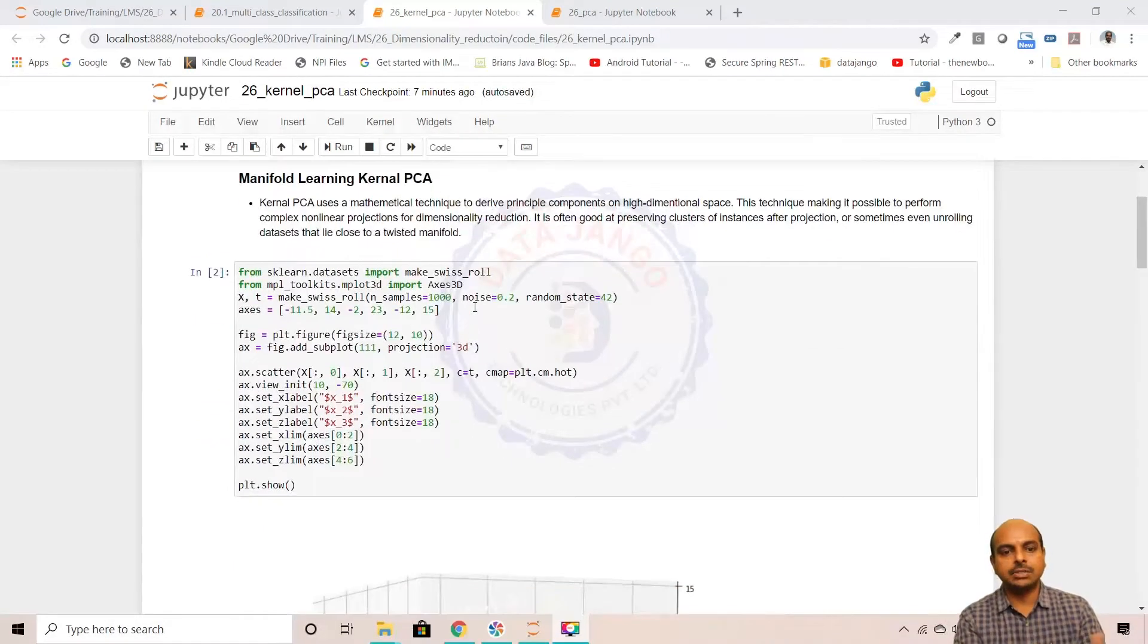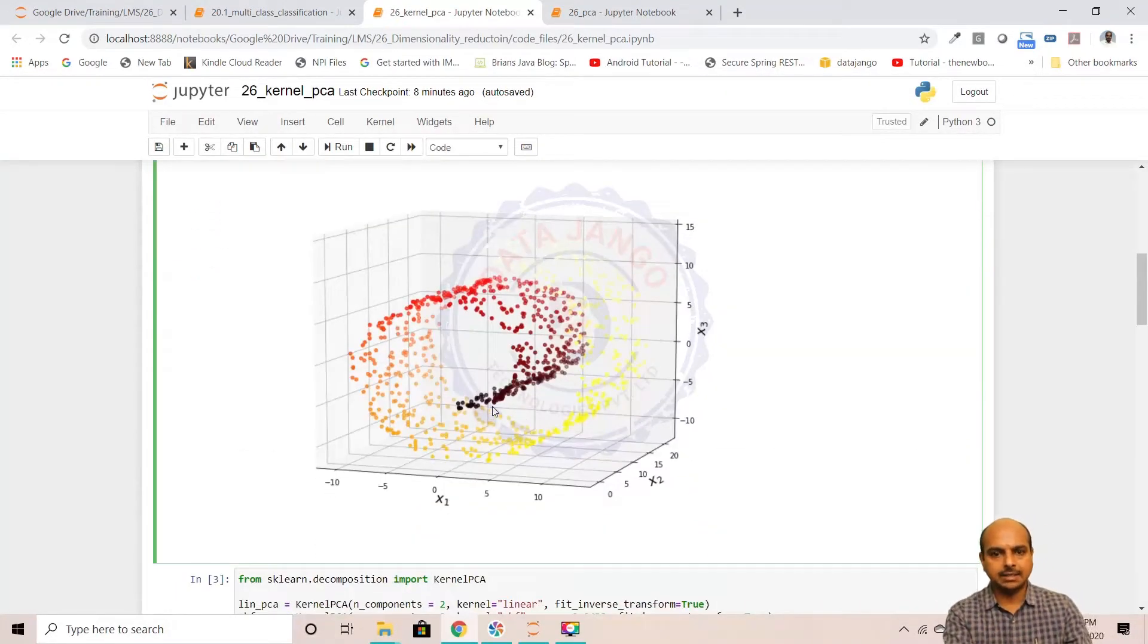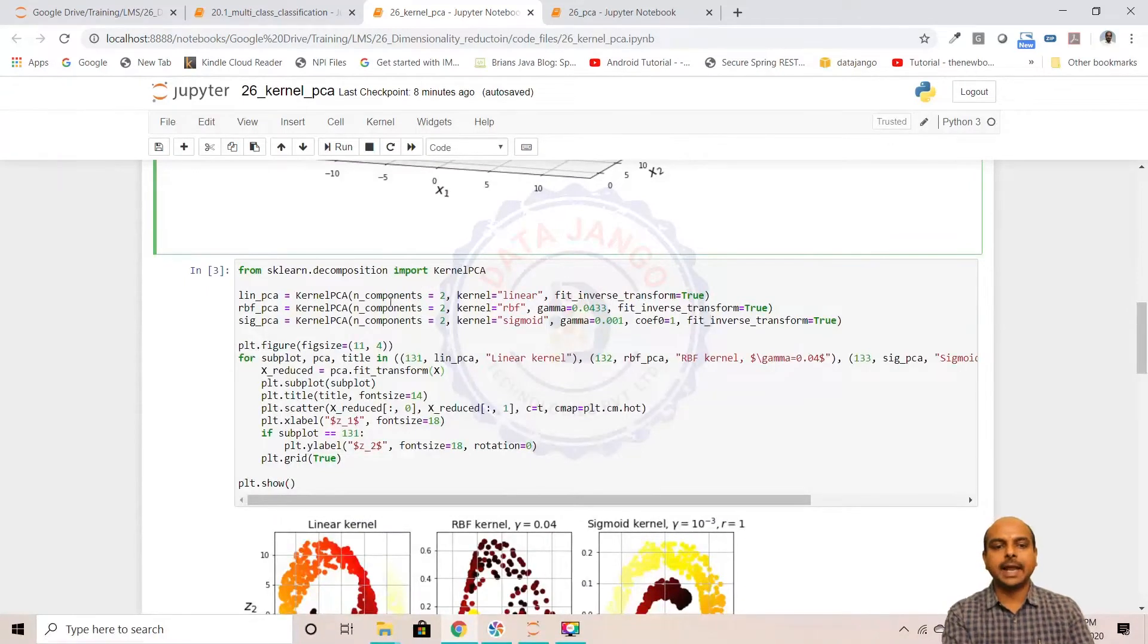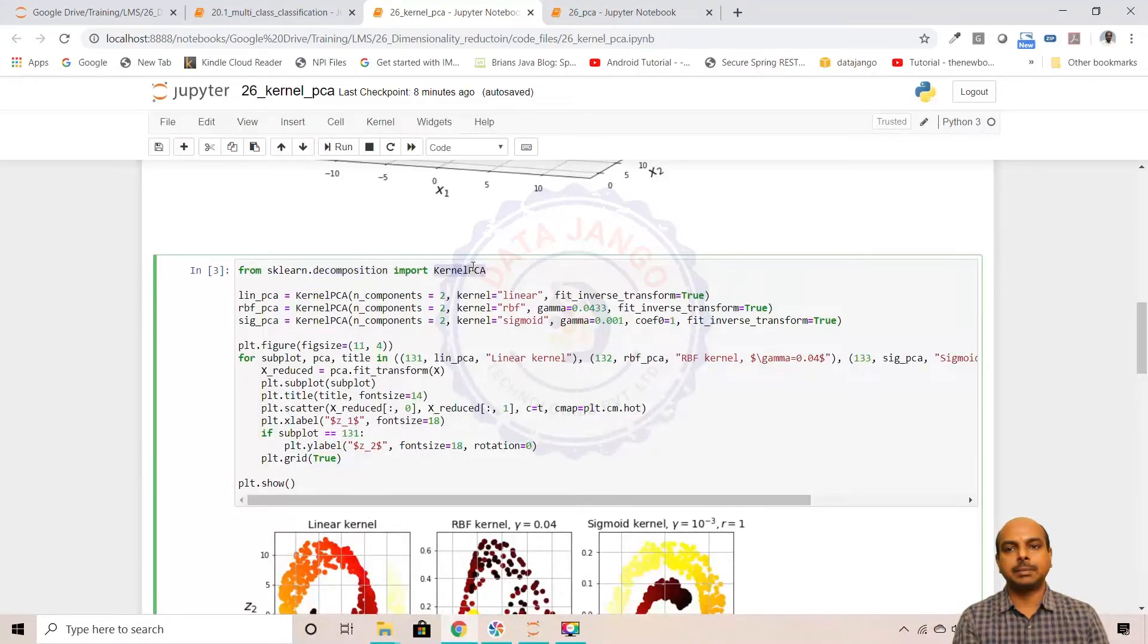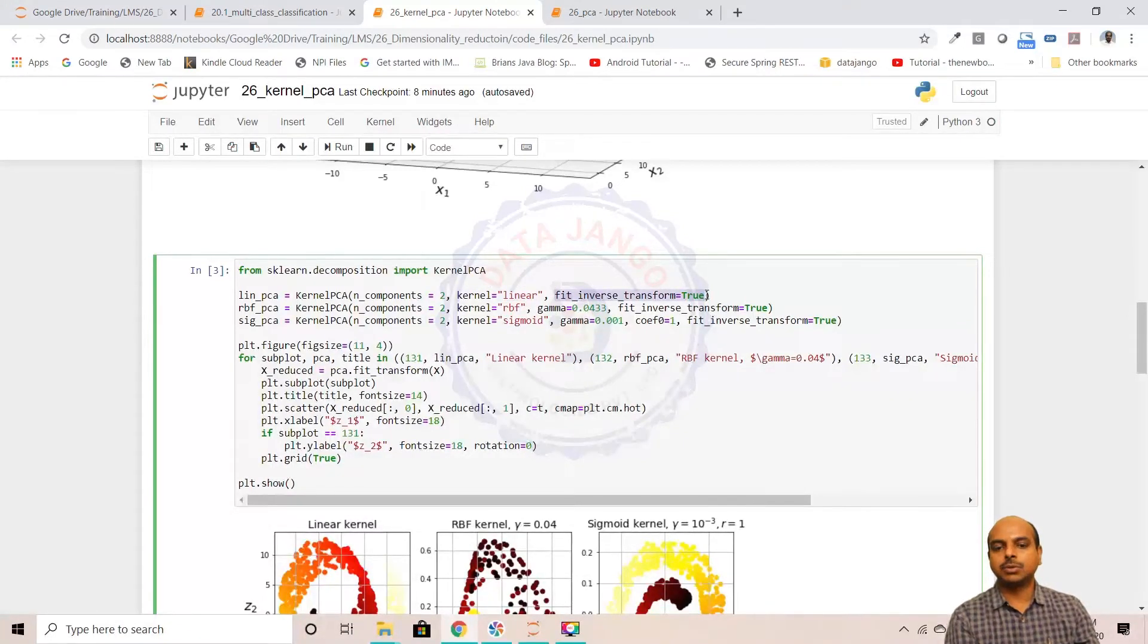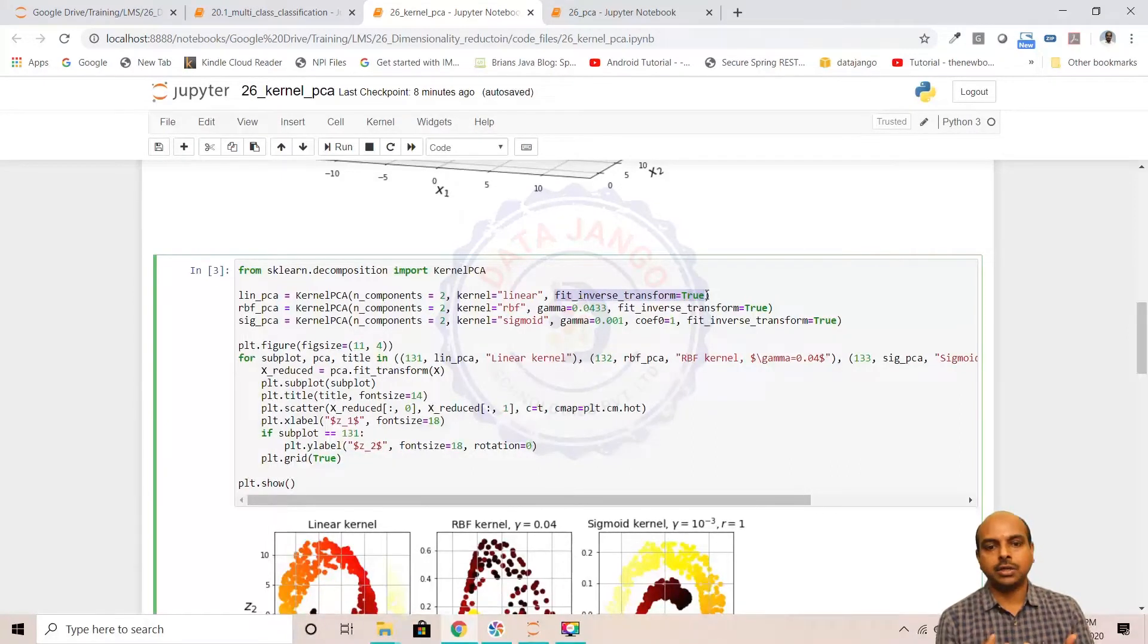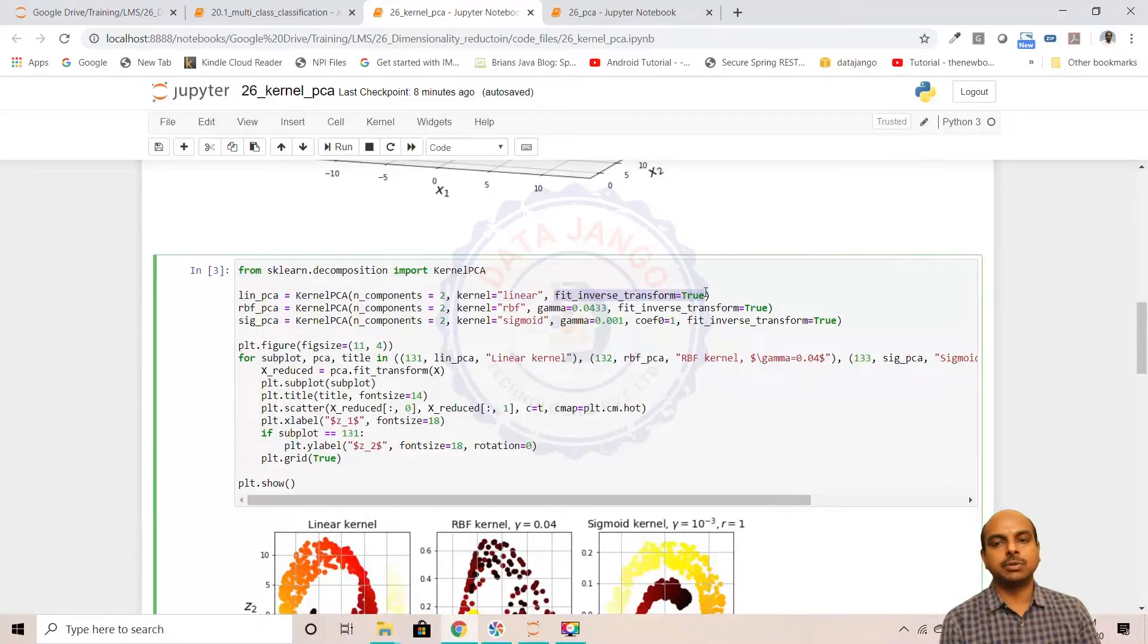We have taken a Swiss roll dataset from scikit-learn. The dataset is complex, it's not linear. There are three variables, three input features x1, x2, and x3, and we would like to extract two components, n_components equals two. The algorithm here is in decomposition, kernel PCA. We're specifying n_components equals two, so out of three we want to extract two. Then kernel equals linear and fit_inverse_transform equals true. If you want to do inverse transformation and try to see whether the PCA converted data is good or not, you should definitely specify while creating the object itself, fit_inverse_transform equals true.